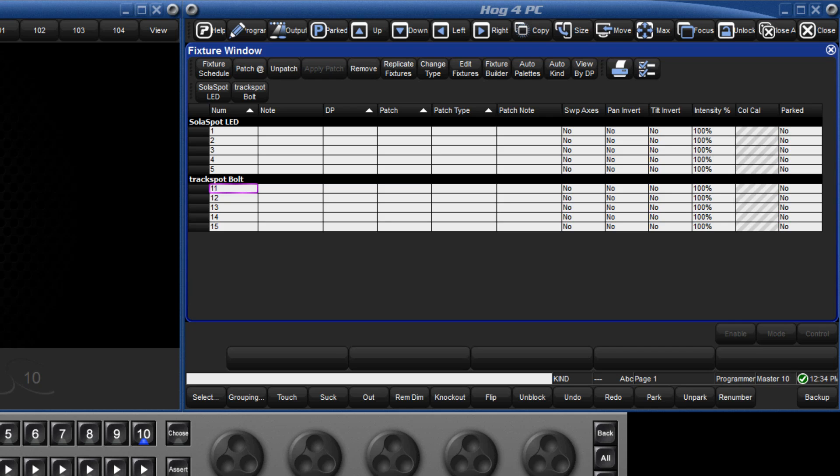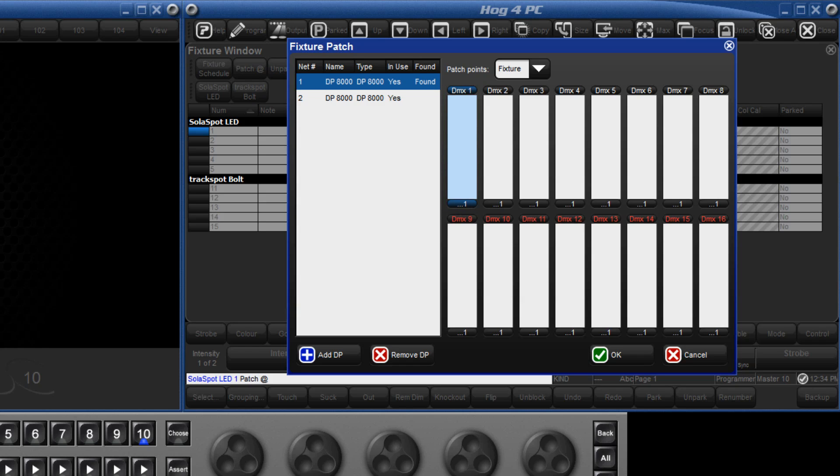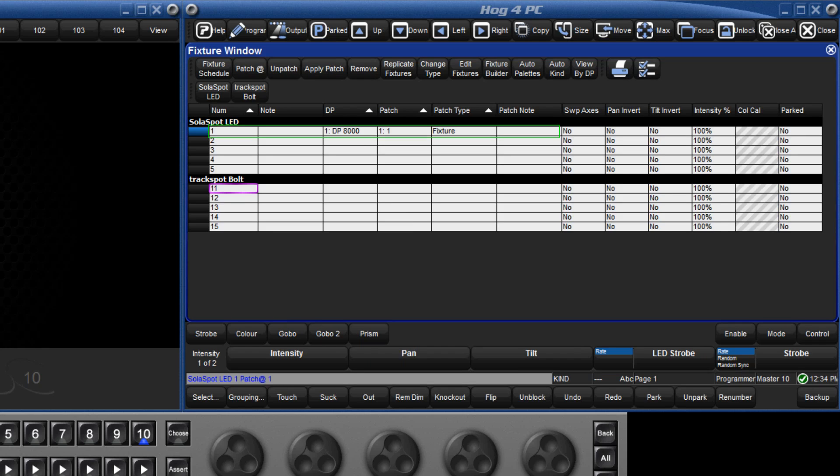We are now going to go ahead and patch solar spot number 1. We are going to patch it to DP number 1, on Universe 1 and its address is 1. Select solar spot number 1, press the at key and this opens the fixture patch window. Here we can see that DP number 1 and Universe 1 are already selected, so we only need to type the address, which is 1, and press enter. This row now displays the patch location for that fixture.